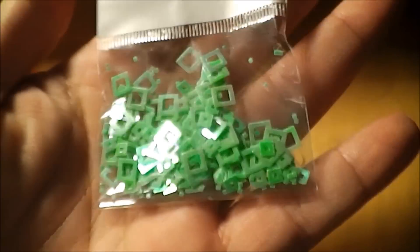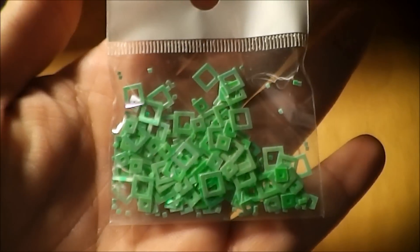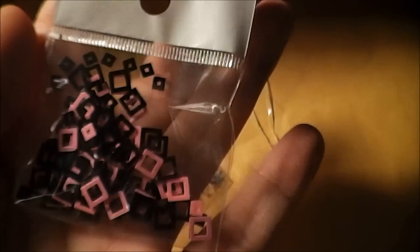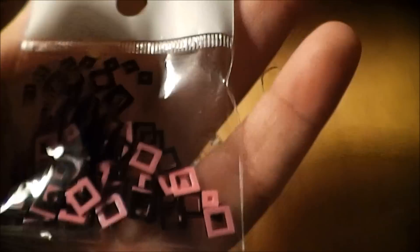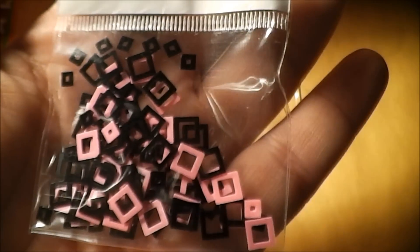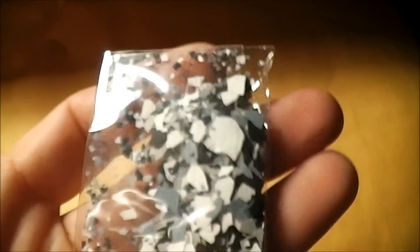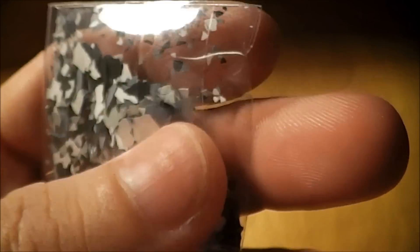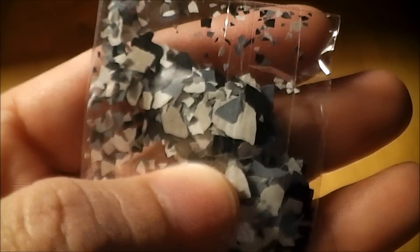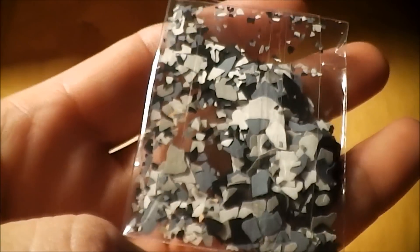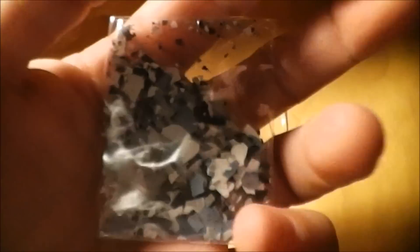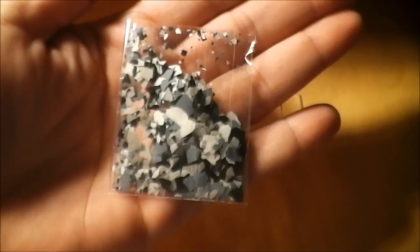These cute squares, black and pink squares. And this camouflage, this is so cute. I like it.